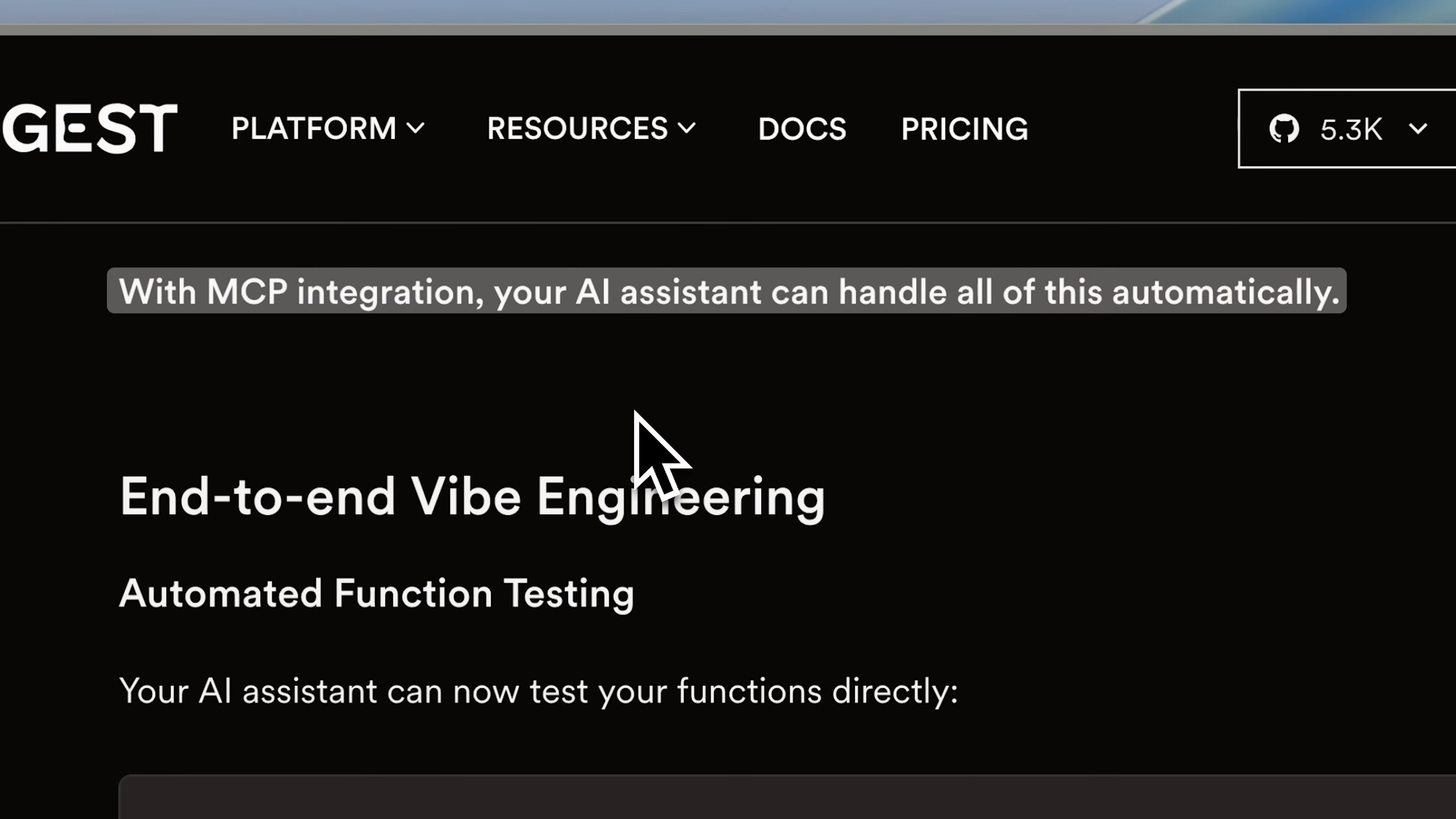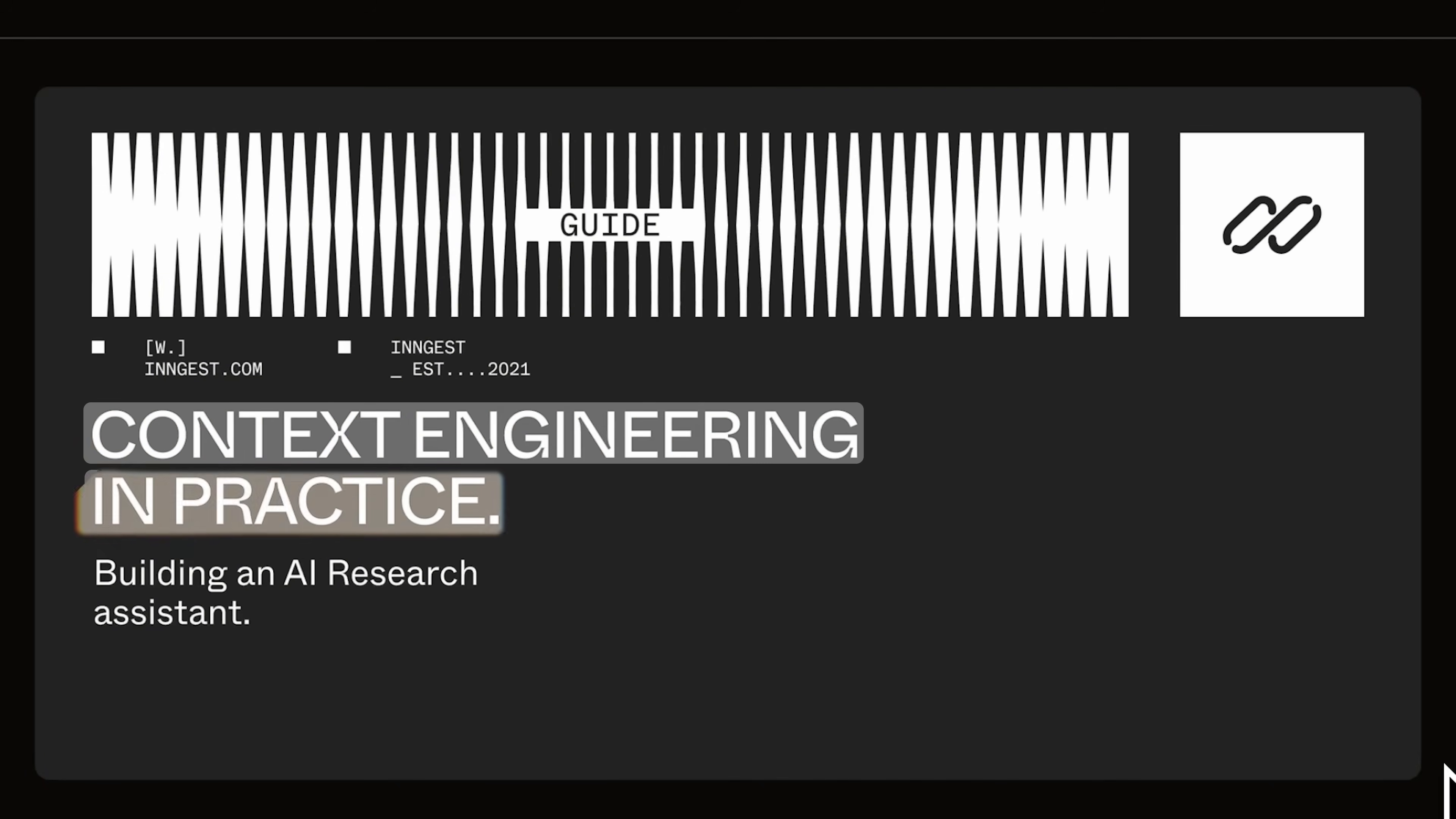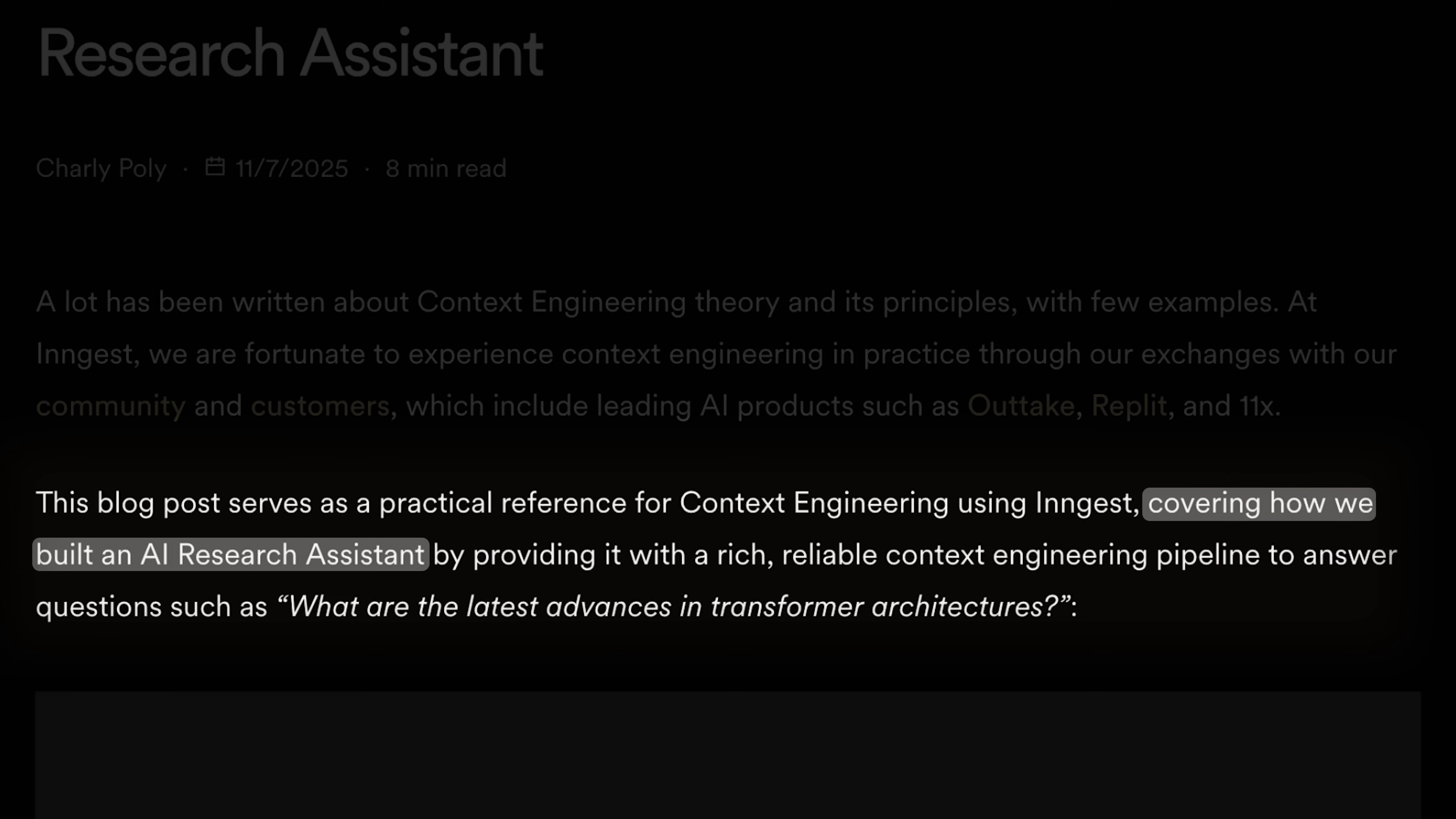But now with the MCP integration, your AI agent can handle all of this automatically. They also had this context engineering and practice paper where they explained how they actually built an AI research agent. I'll be using this agent to show how the MCP works.